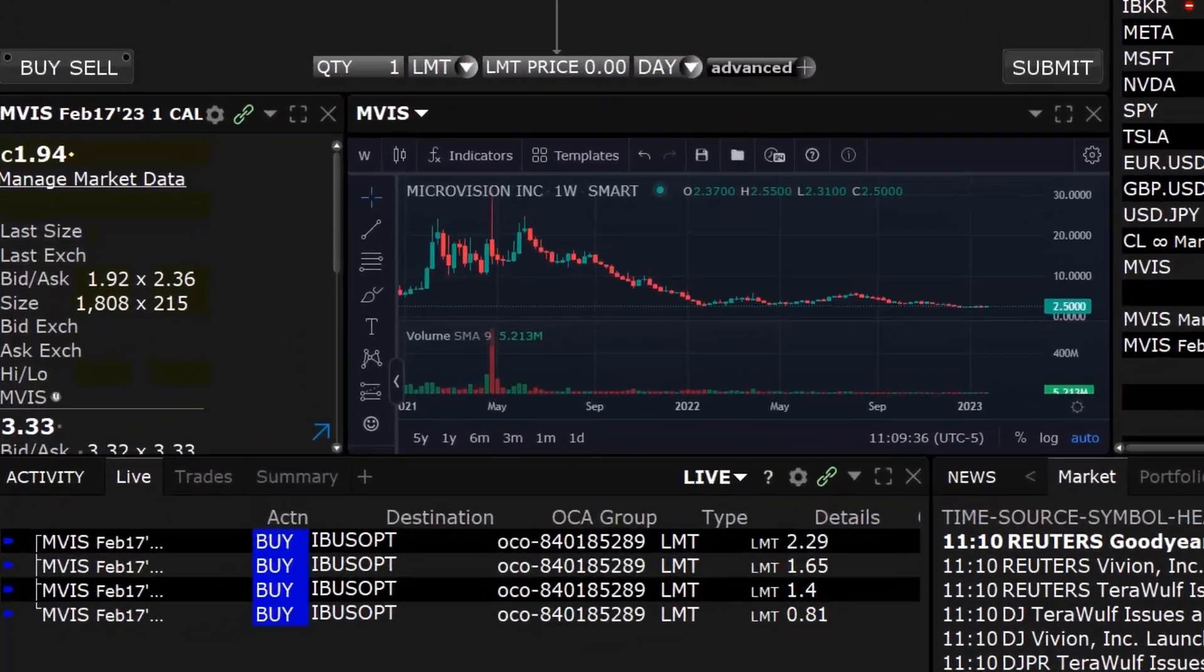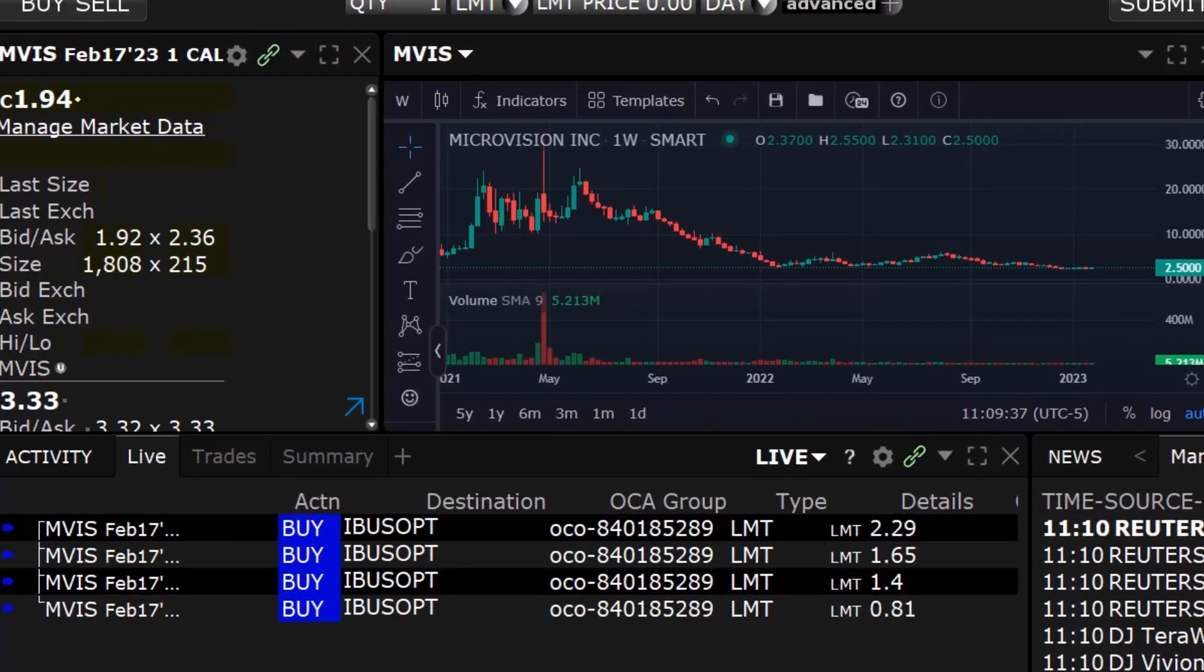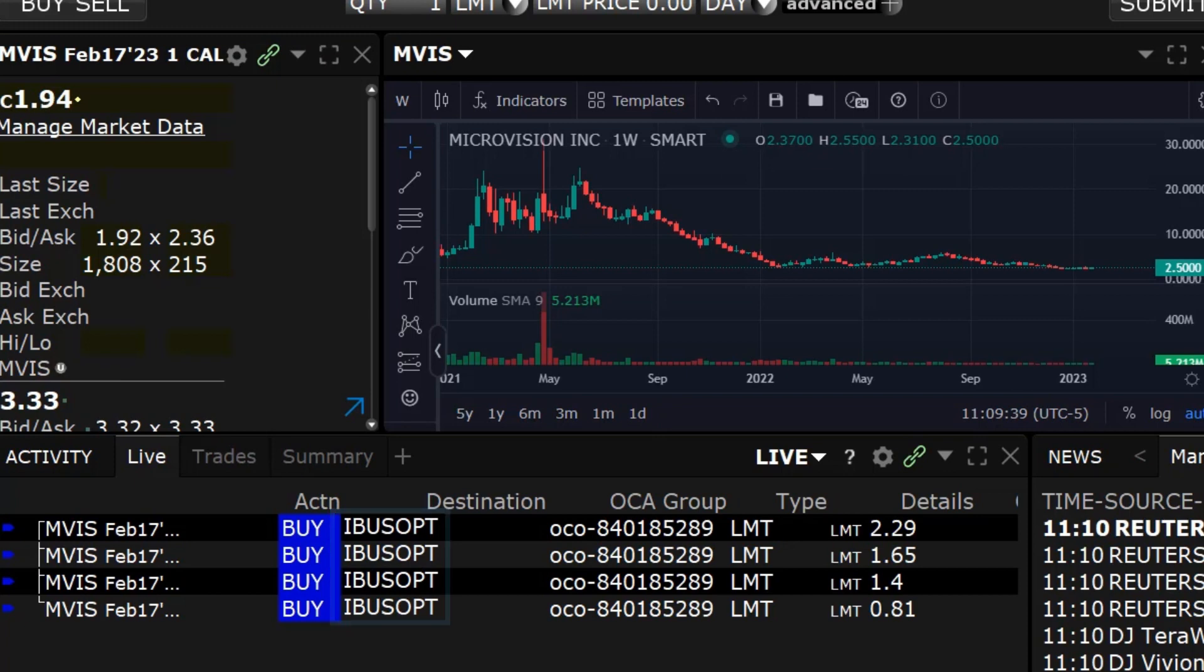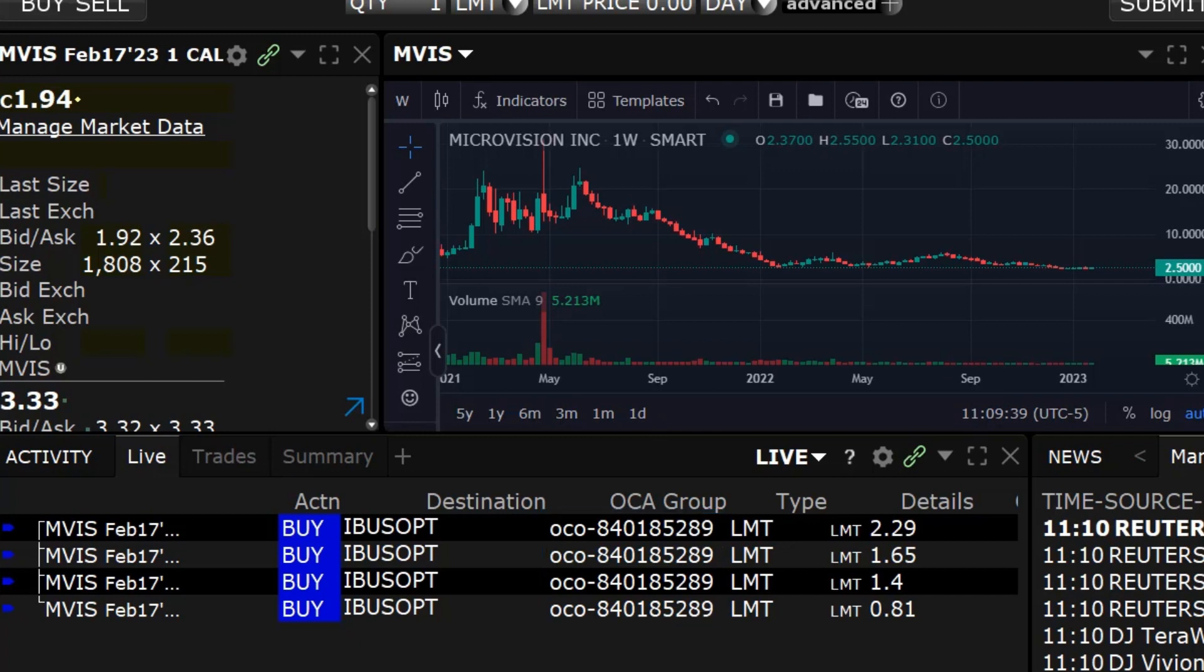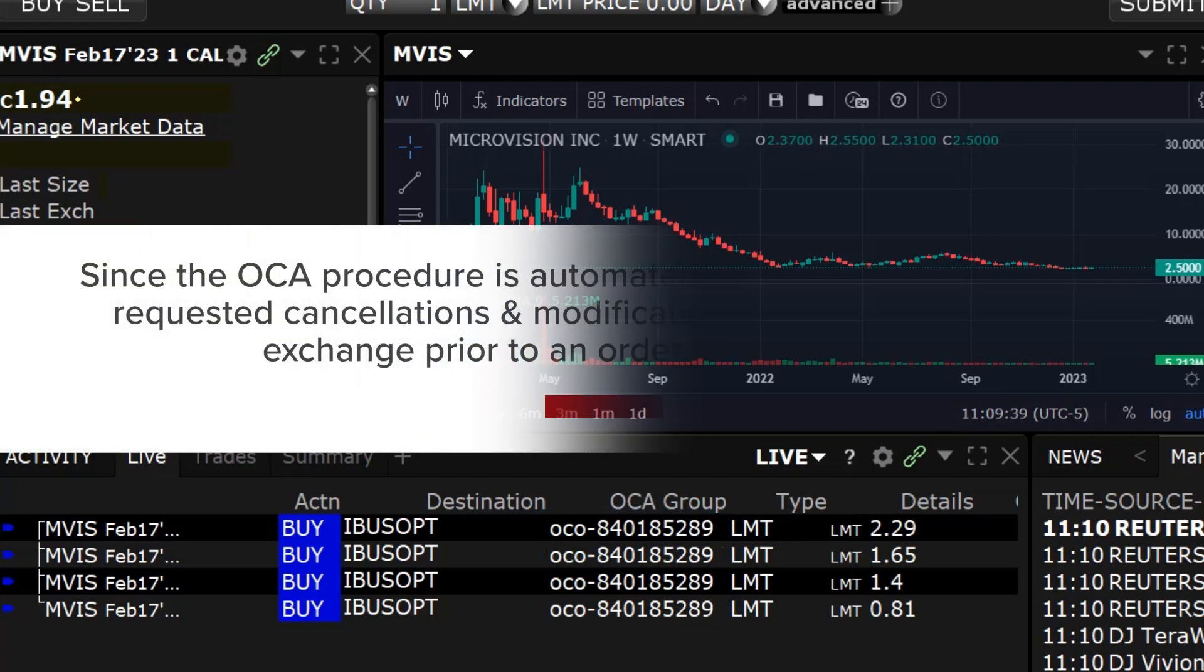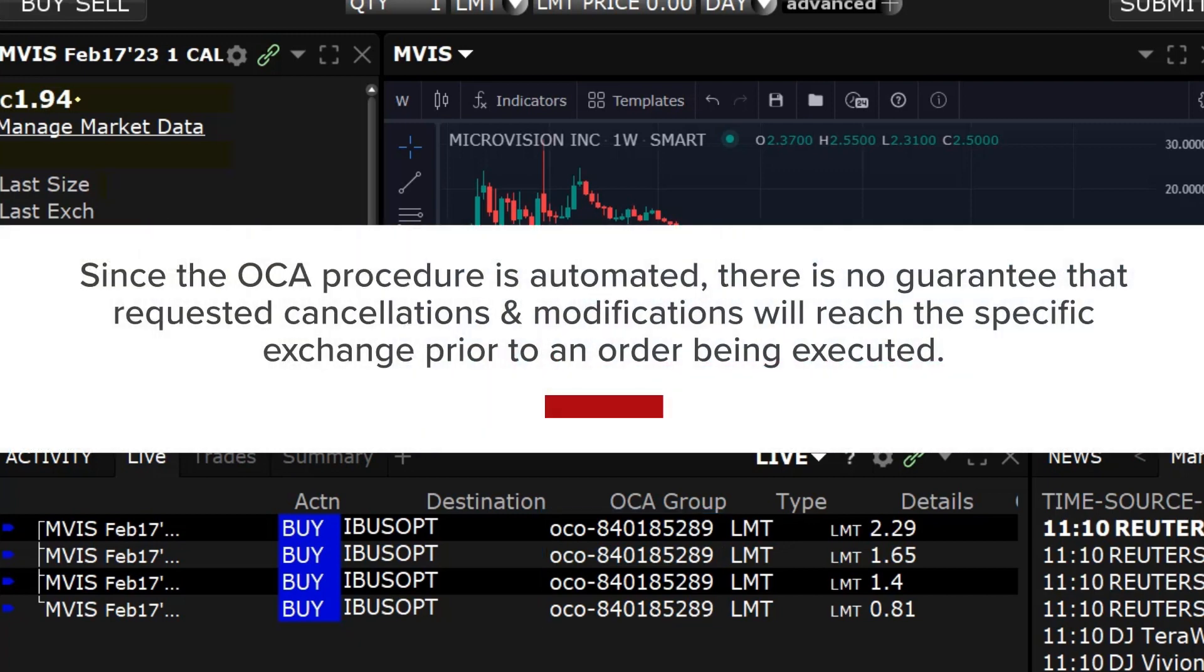The orders will appear in the Activity window with IBUSOPT in the Destination column and the name of the OCA group in the OCA Group column. Please note that because the OCA procedure is an automated process, there is no guarantee that requested cancellations and modifications will reach the specific exchange before an order has been executed.